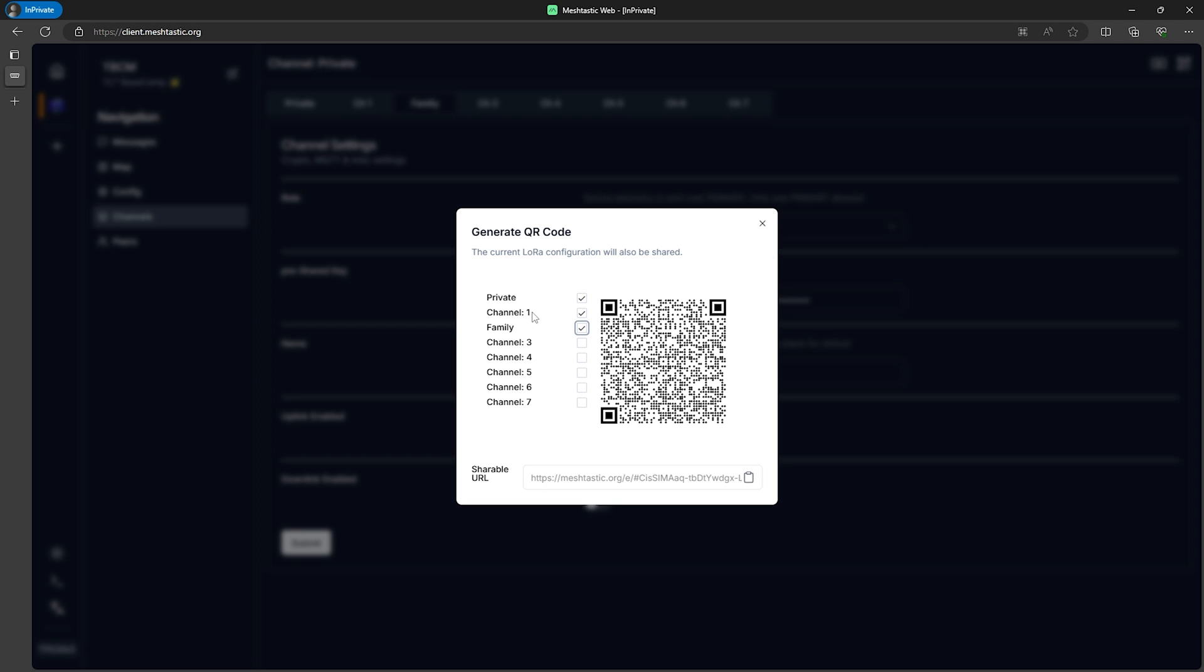Or maybe you have children and don't want them on the public channel. You could just uncheck channel 1 which we have set to the public channel and share this code for the children's devices. That would give them the ability to talk to our friends and just family and leave the public channel out of it.